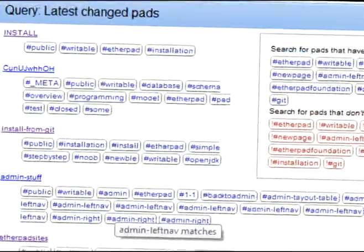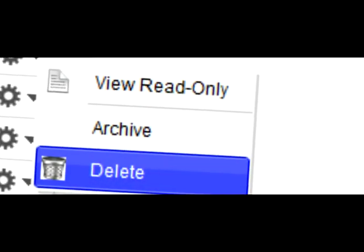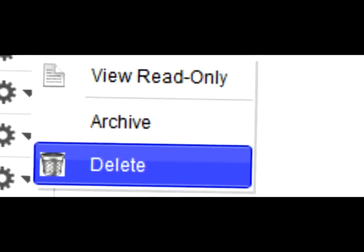Pads can now be deleted from the Site Admin screen. This process happens instantly and is a great way for you to remove a pad that has been created either in error or has been abused.